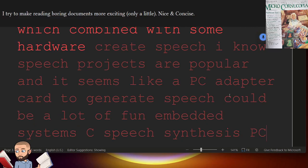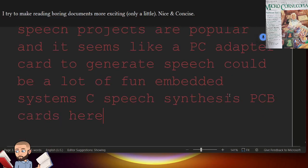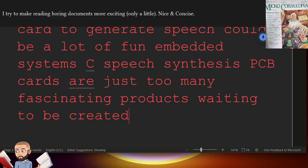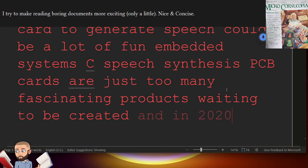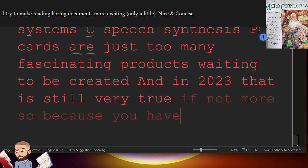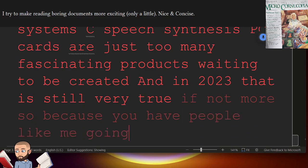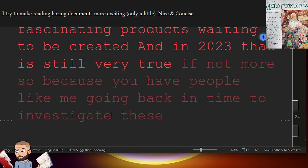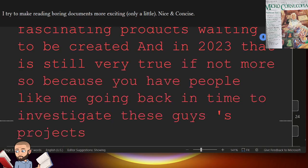There are just too many fascinating products waiting to be created. And in 2023, that is still very true. If not more so. Because you have people like me going back in time to investigate these guys' projects. Well, thanks for watching.